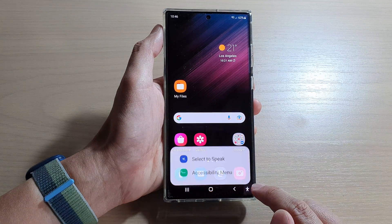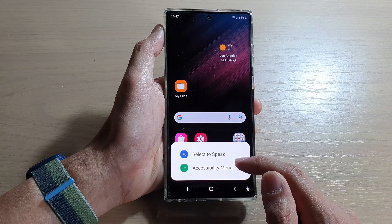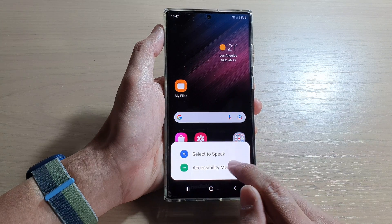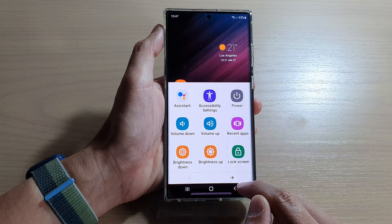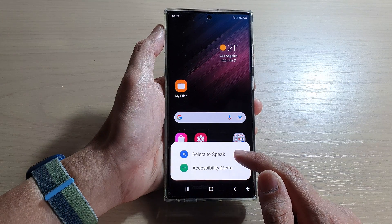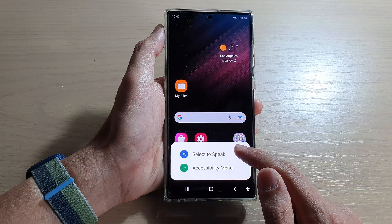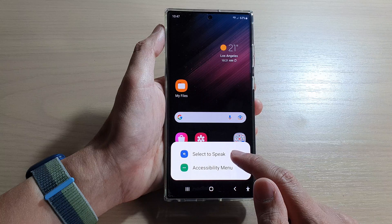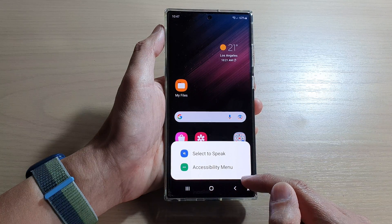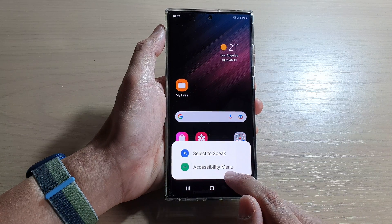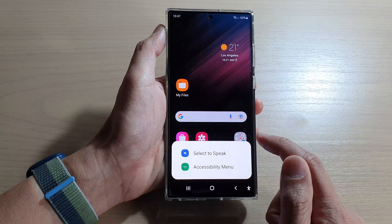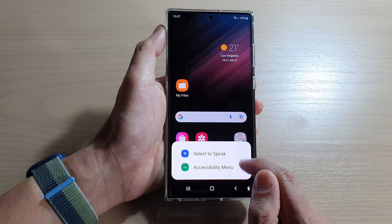When you tap on this button it will show a menu, and from here you can choose Accessibility Menu. If you do not use other options in the accessibility button, you can turn them off so that when you tap on this icon it will immediately open up the Accessibility Menu.